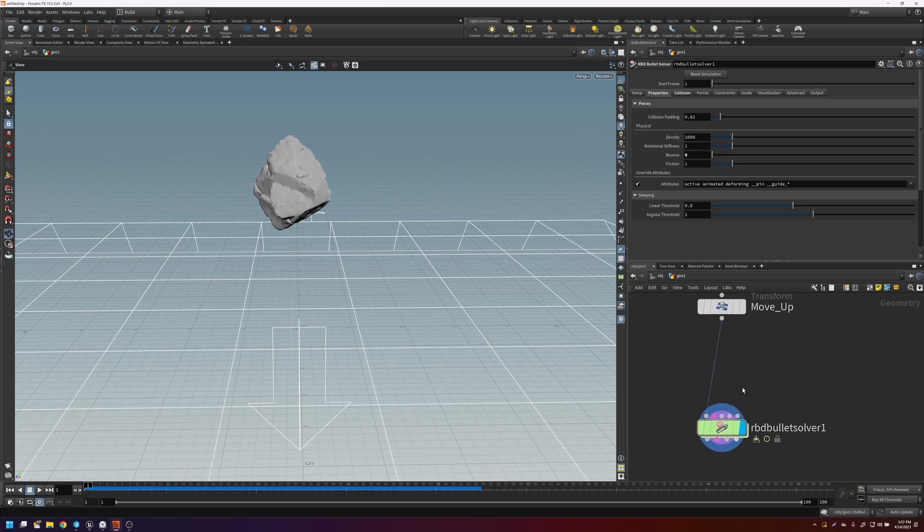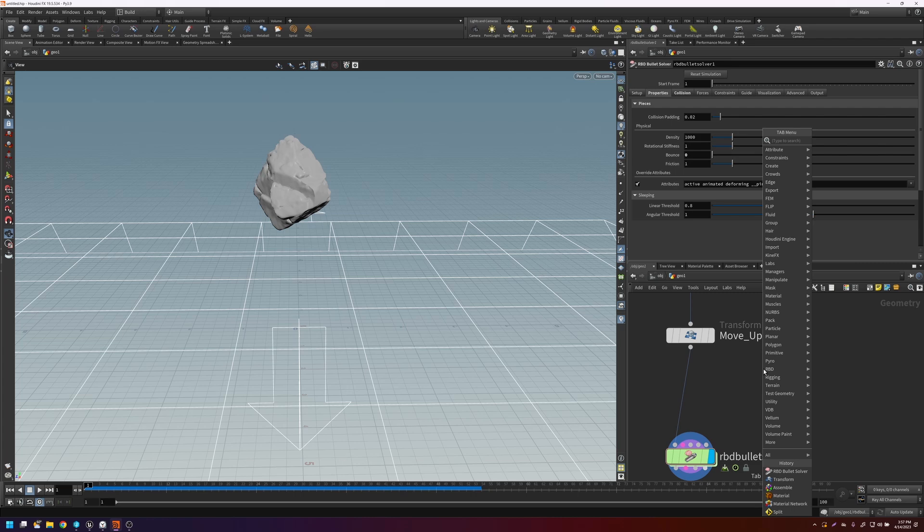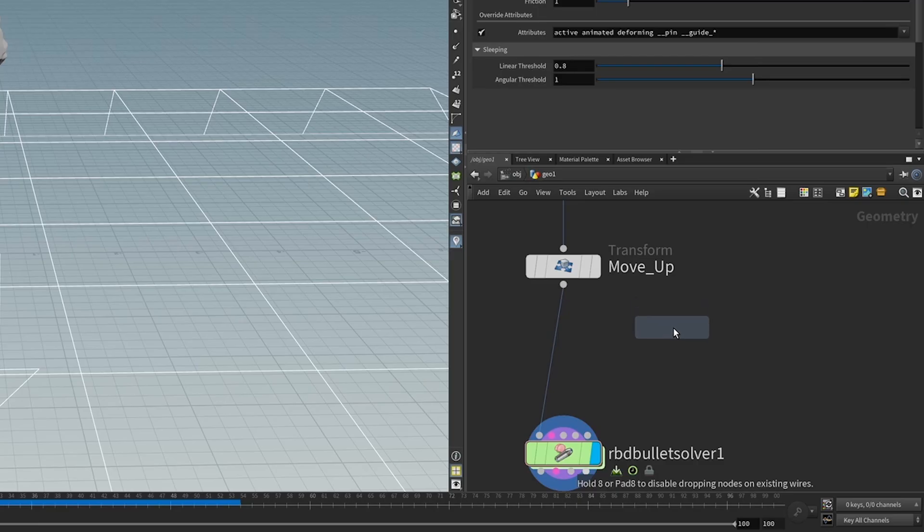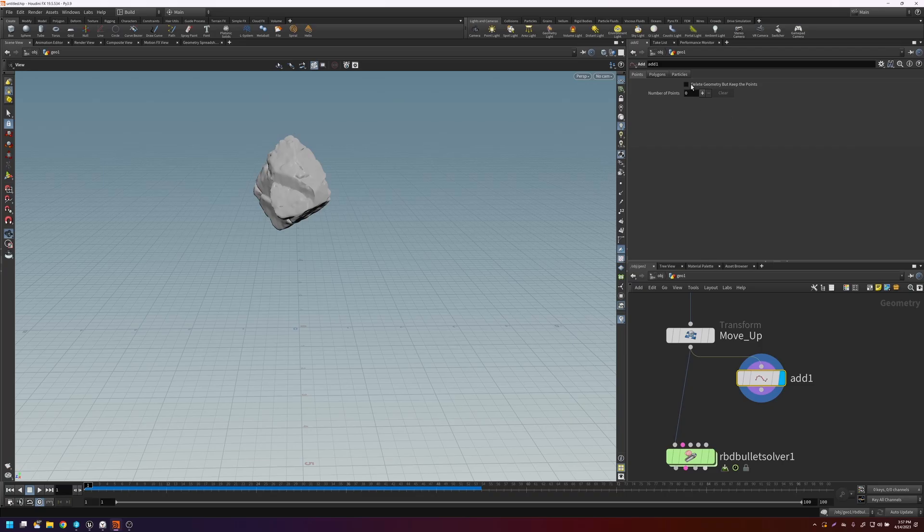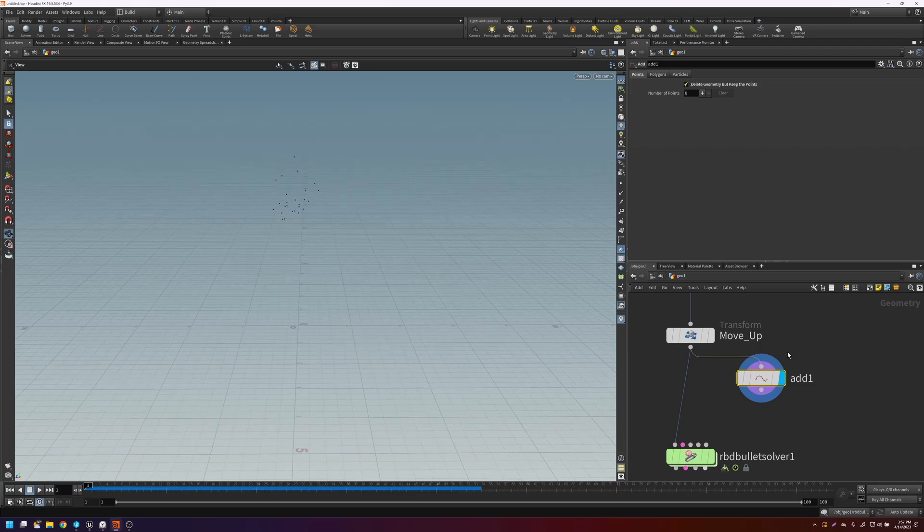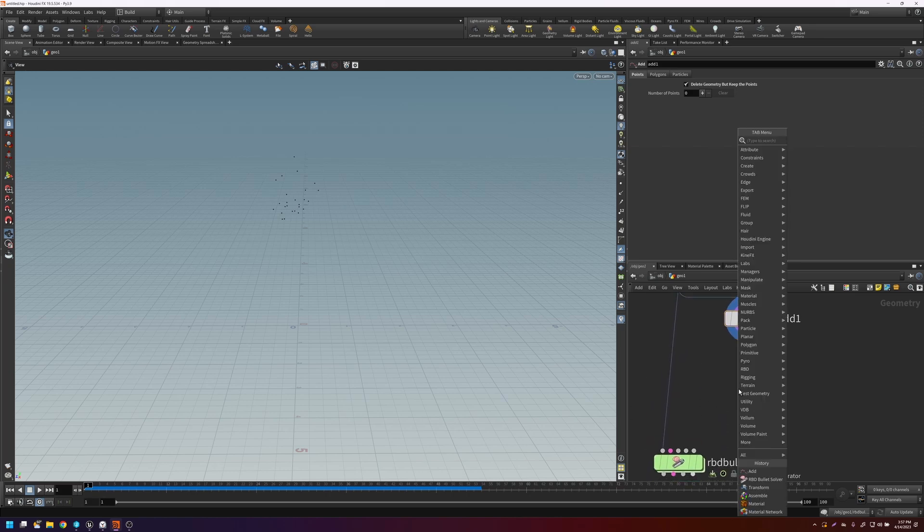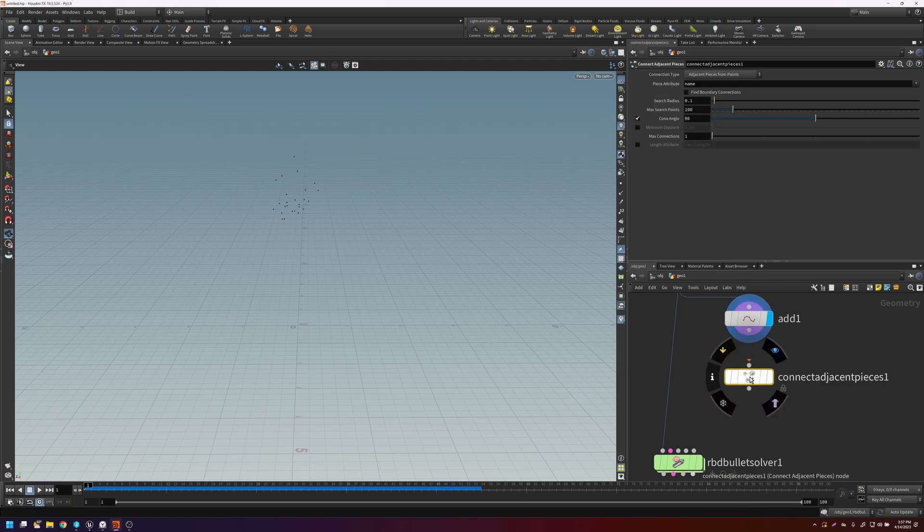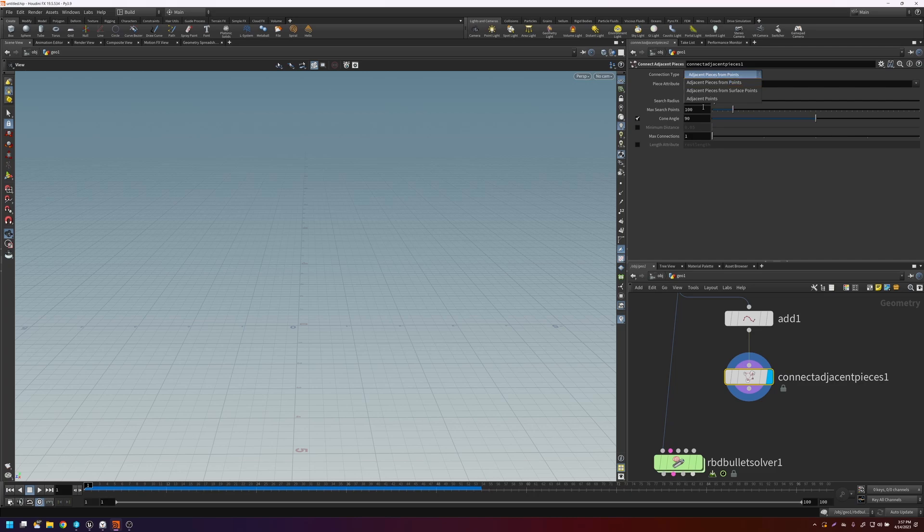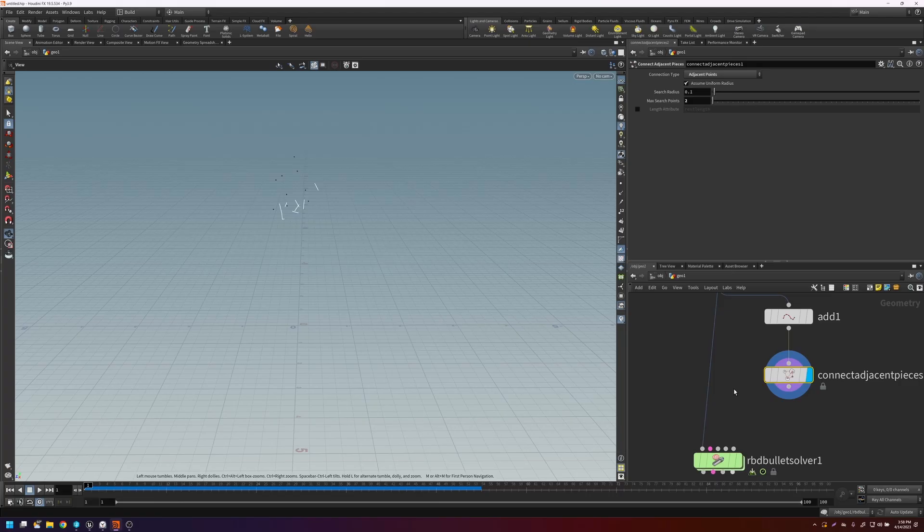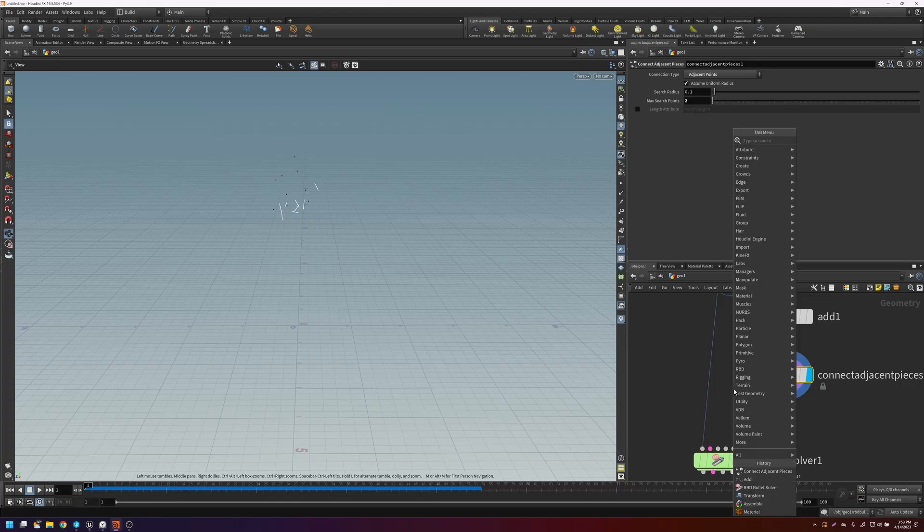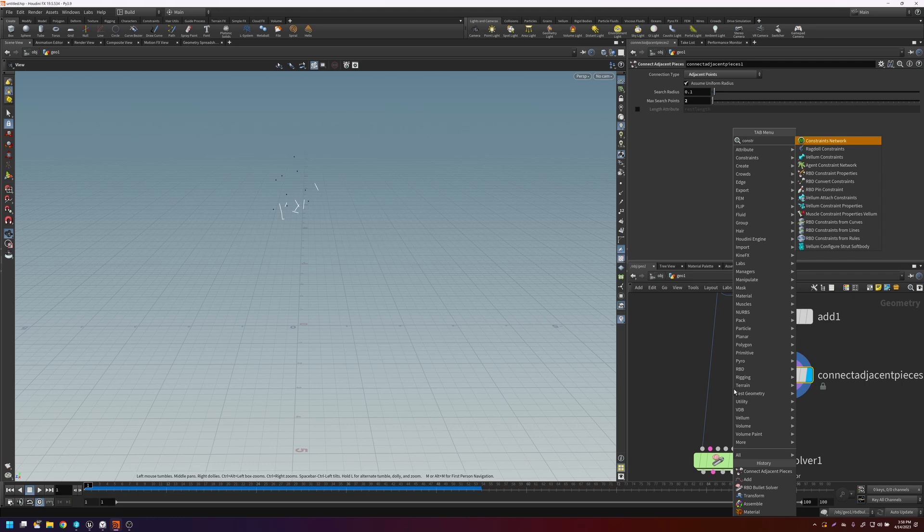Right now, every single part is falling apart from one another as soon as they break and hit the ground. So the way we can do that, we can do it in a few different ways. But the way I'm going to approach it is if we add an add node, and we delete all the geometry, but just keep the points. Let's give this a little bit of space here. And we do a connect adjacent pieces. And we set this to adjacent points. And let's just do two points. So each point is only going to connect up to two other points.